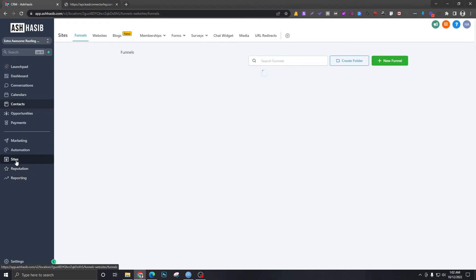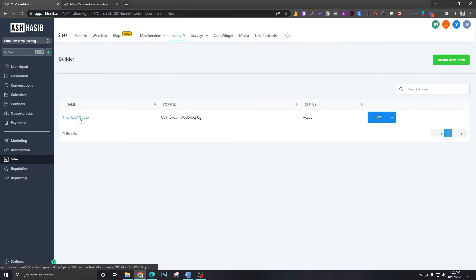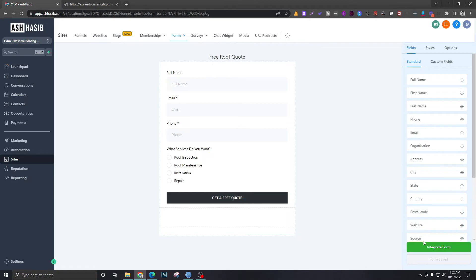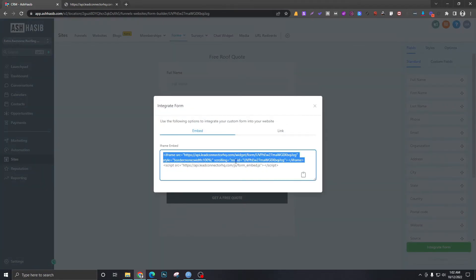If you want to integrate this form to a website page, what you will do is you will go to Sites, you will go back to Form Builder, go to this Free Roof Quote form and hit Integrate. Just copy this code, and let's say I want to, for now let's take an example.